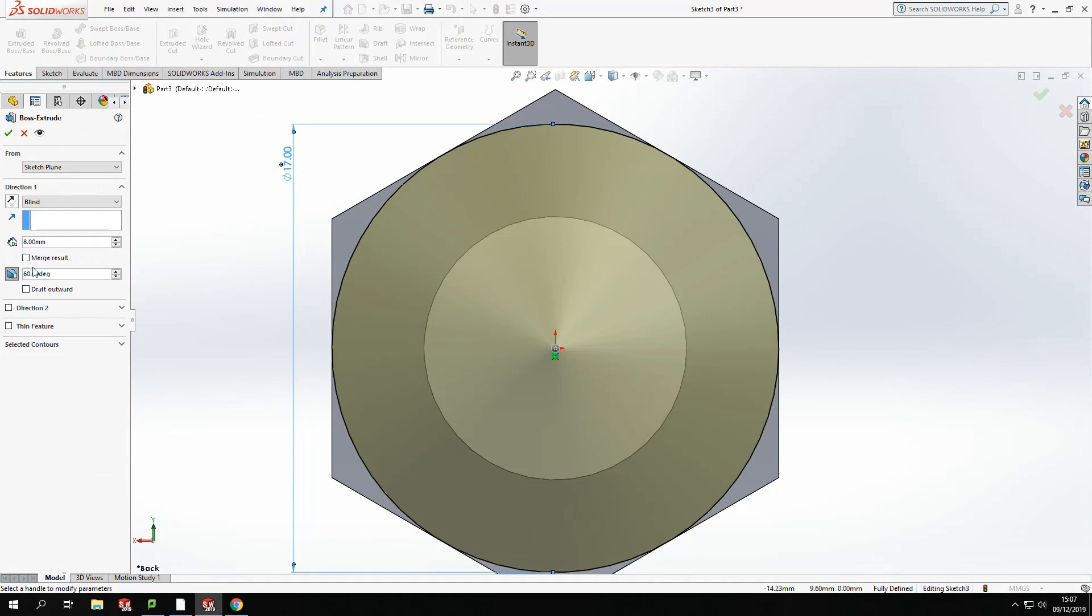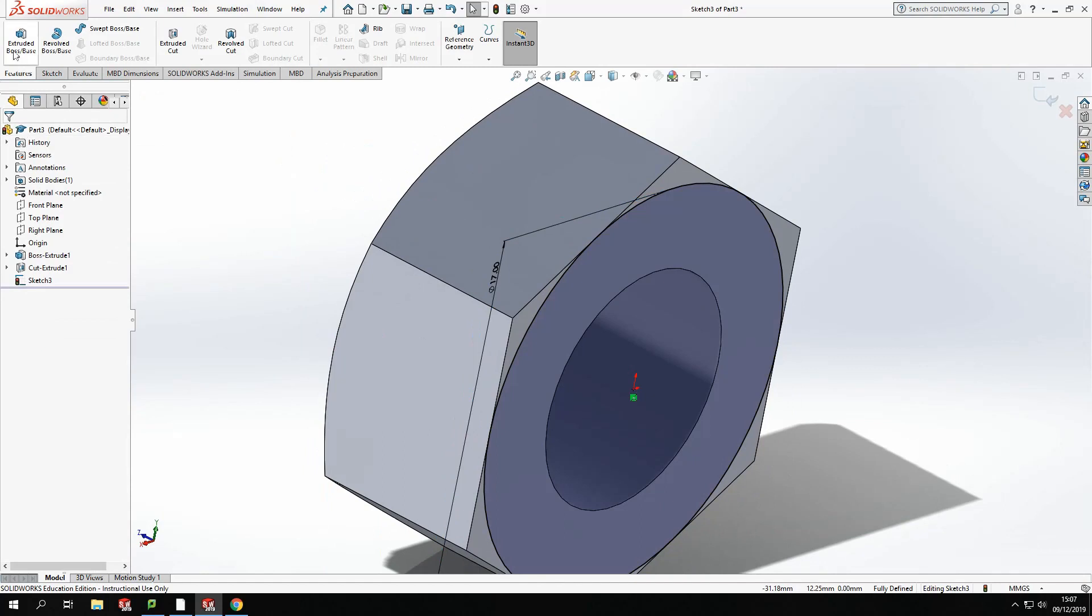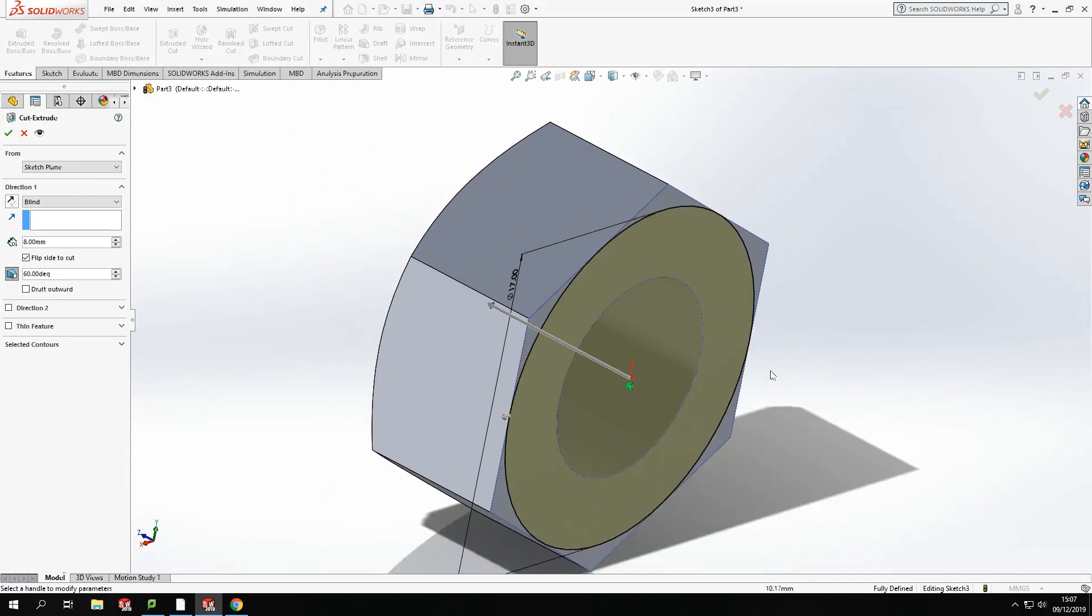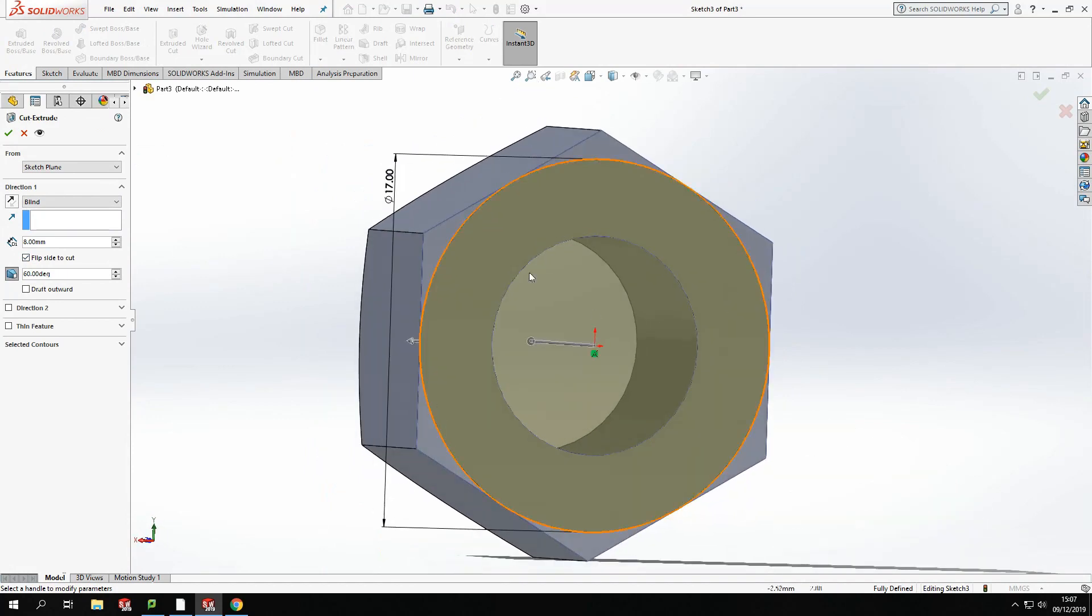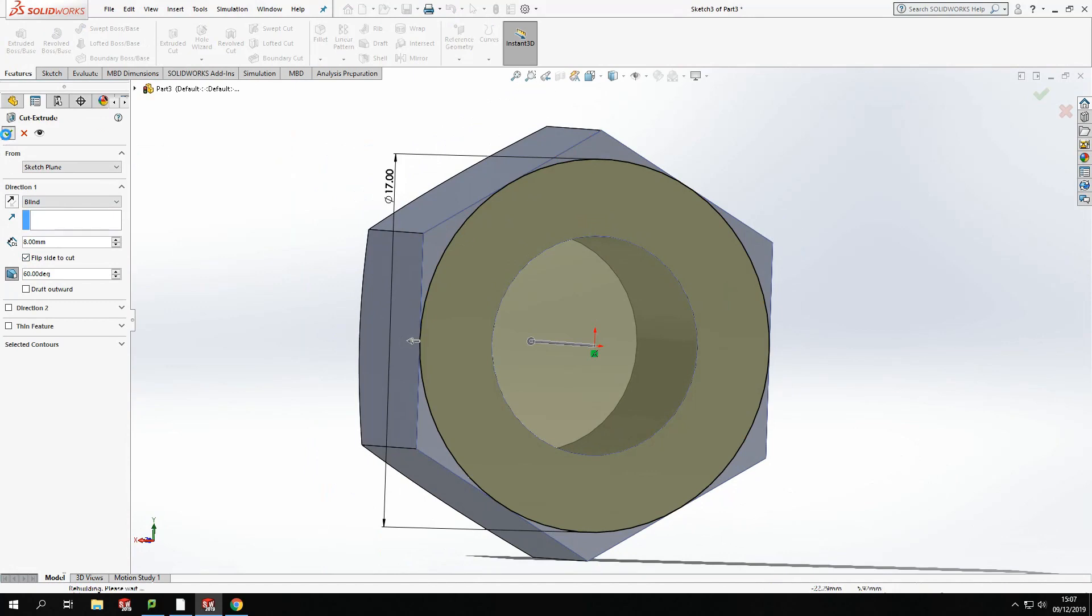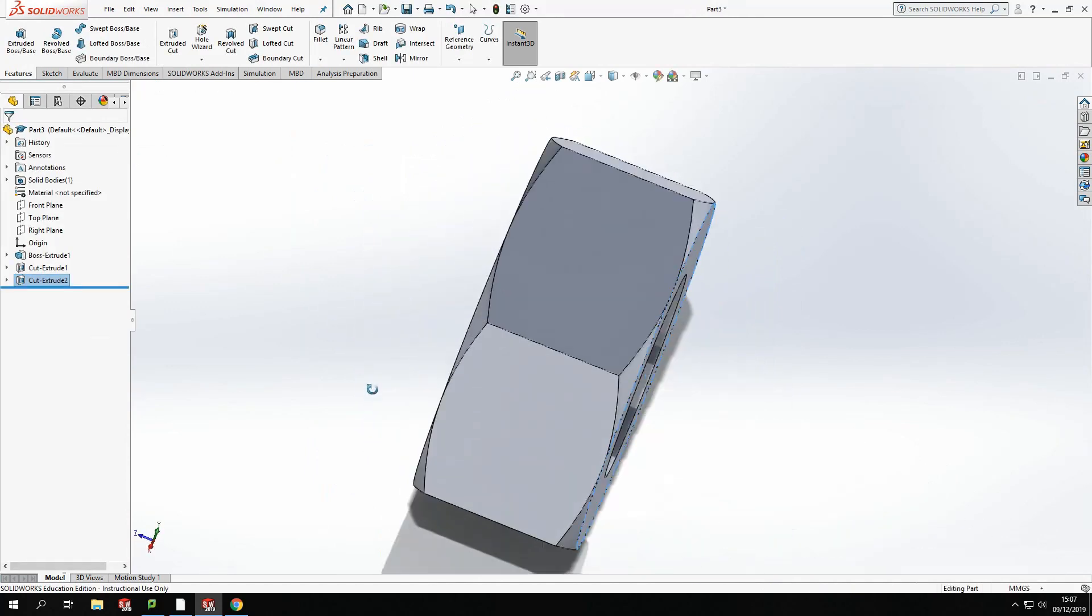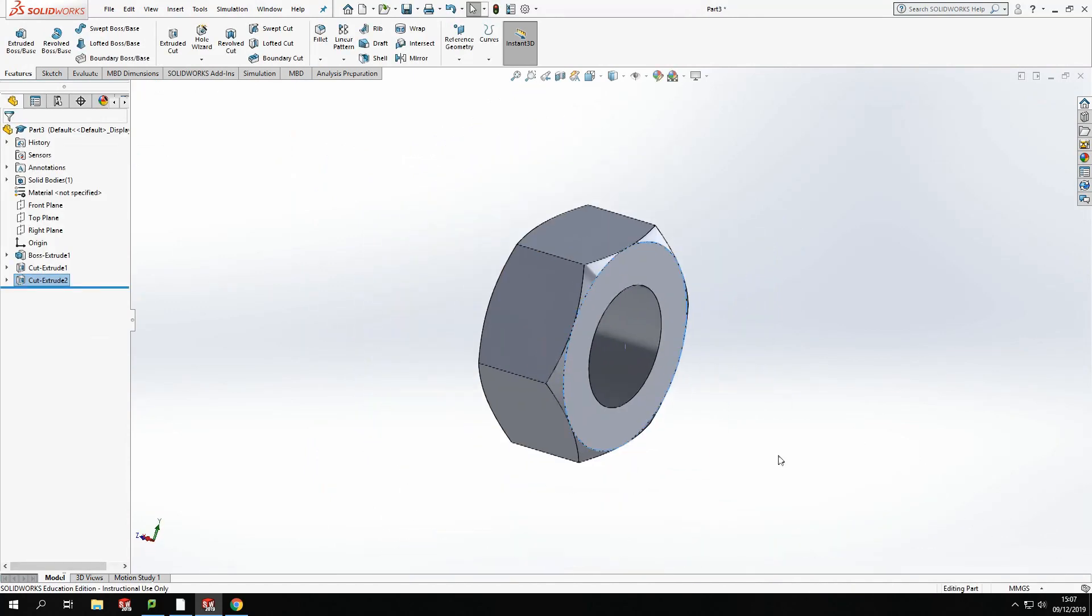And this time I'm going to, sorry there, I'm cutting. Create a draft angle of 60 degrees and flip side to cut. OK, again, this should cut off the outside, so I'll just give it a quick click. And we've got that outside edge cut off.